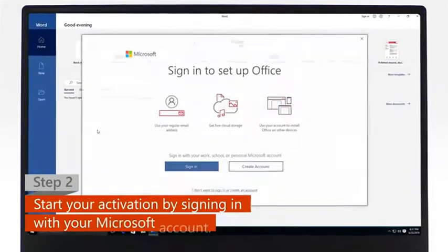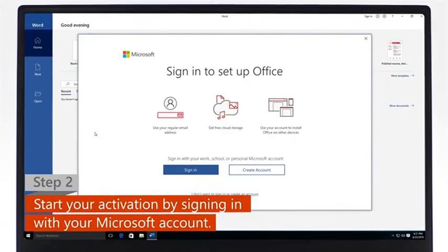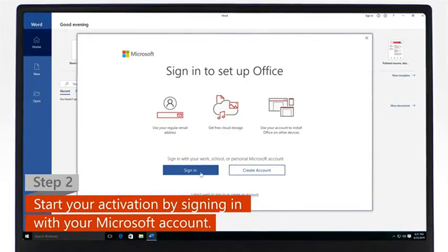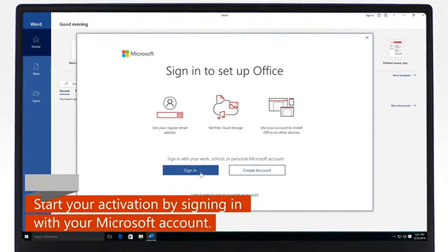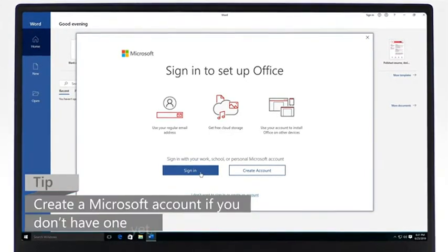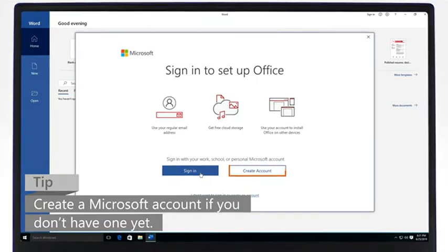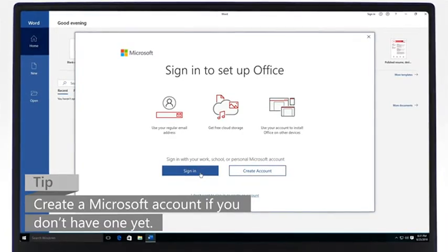Step 2: To start the activation process, sign in with your Microsoft account. If you don't have a Microsoft account yet, create one and then sign in.